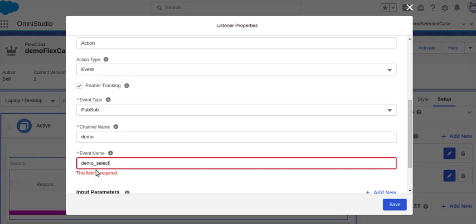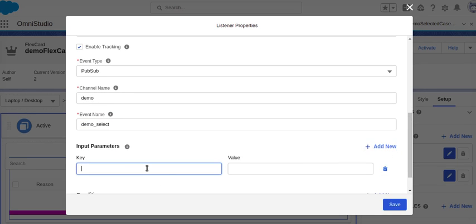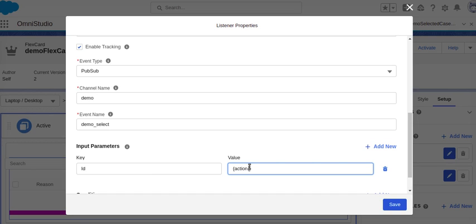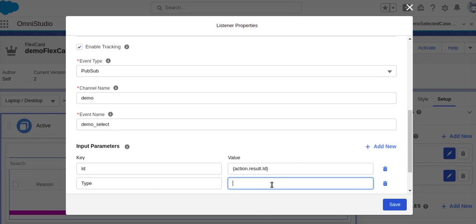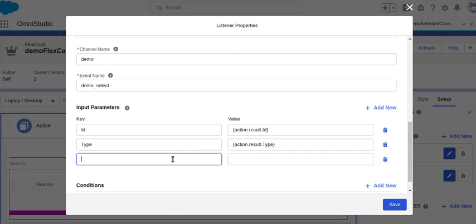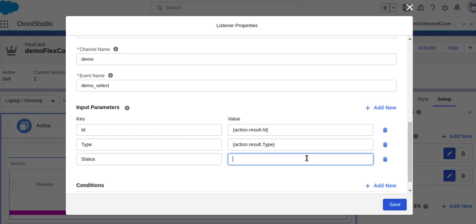The event name will be 'demo_select'. Then we set the input parameters: I'll be sending my input parameter as action.result.ID, and the type will be action.result.type. You can also send status, which will be action.result.status.